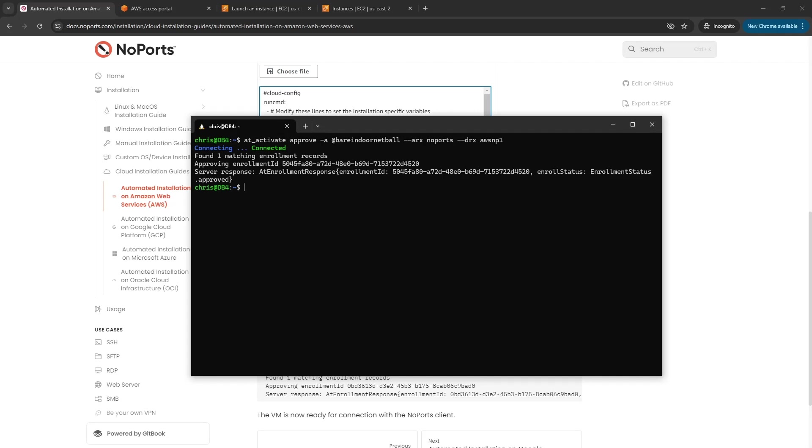Now what that means is that the apcam key will now be available to the NoPorts daemon on that VM, and the NoPorts daemon will have been installed to run with systemd and it should now be listening.